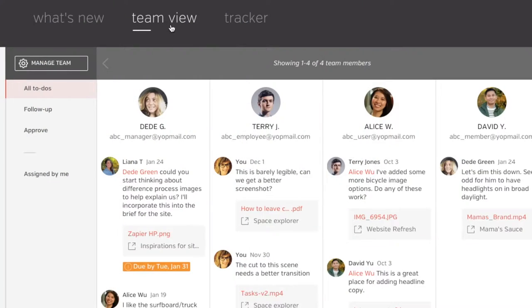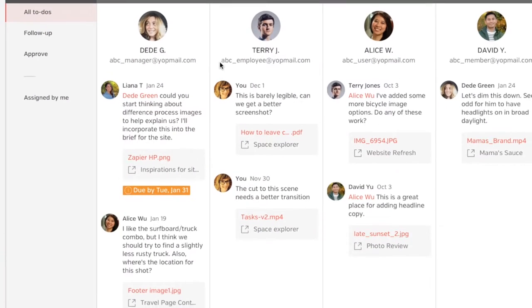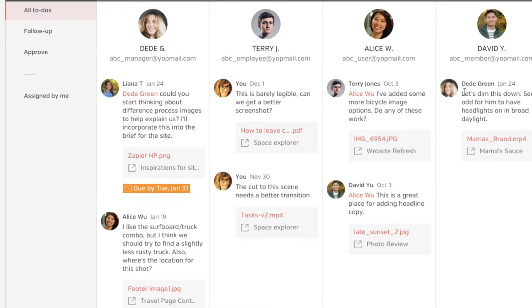Hi, I'm Danielle and I'm here to show you a great way to get the most out of using Hytale. TeamView is a snapshot of what everyone on your team is doing.